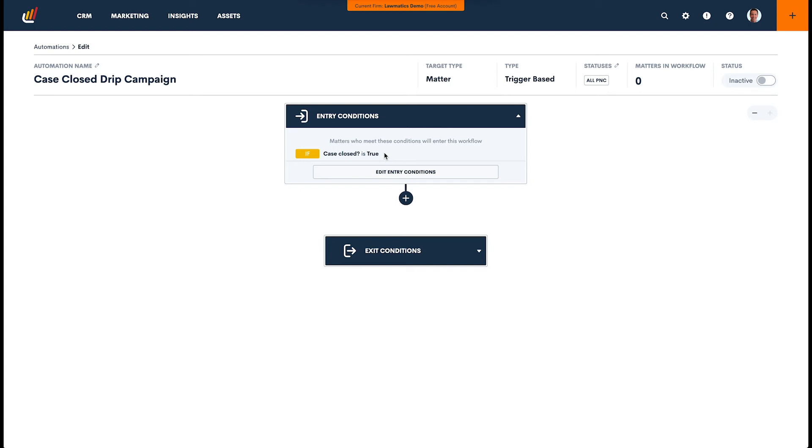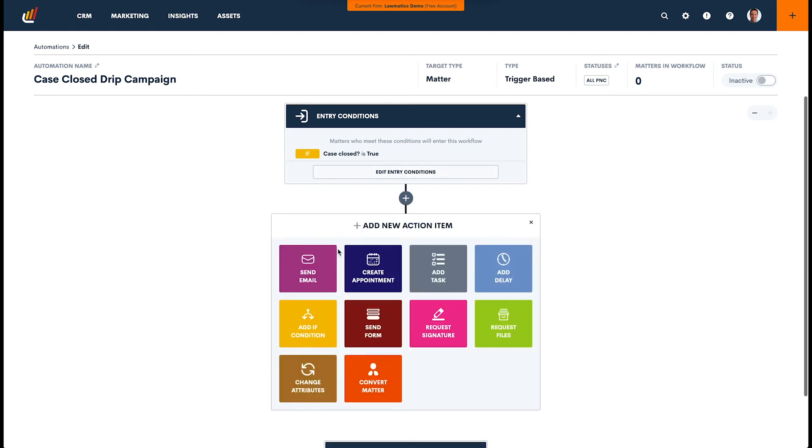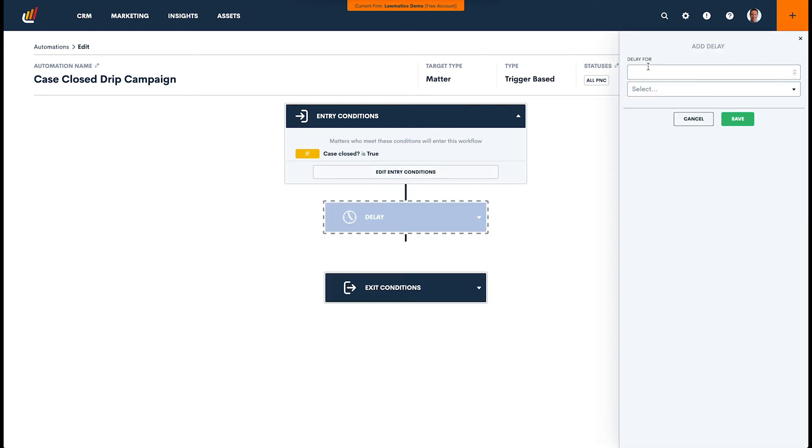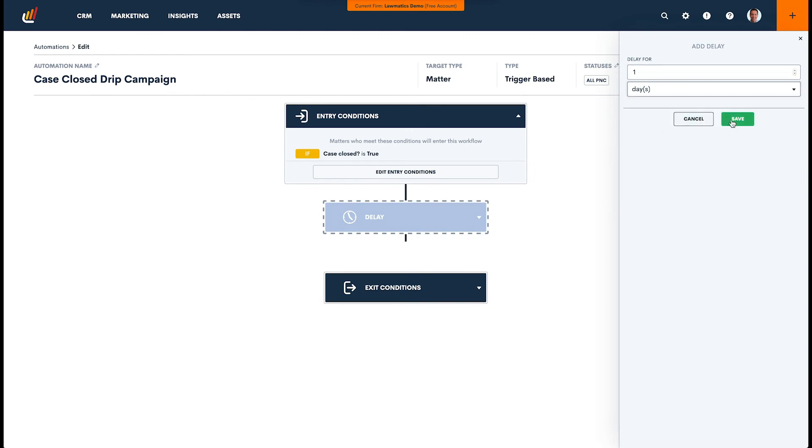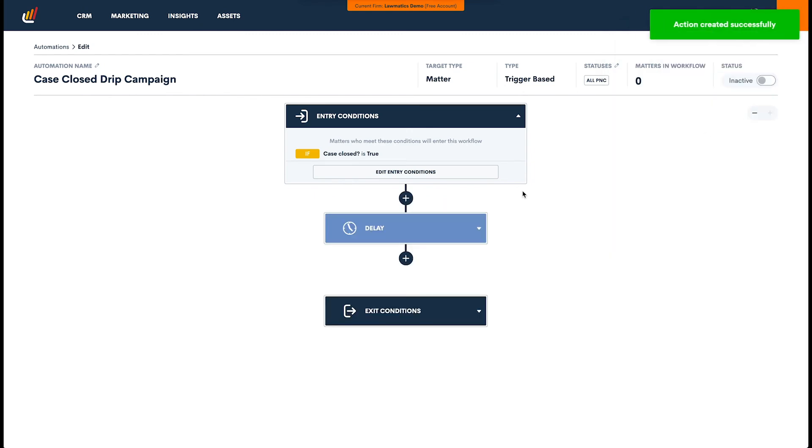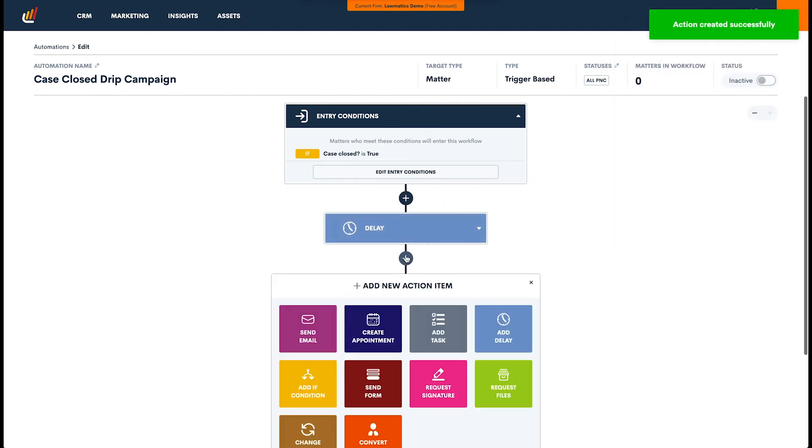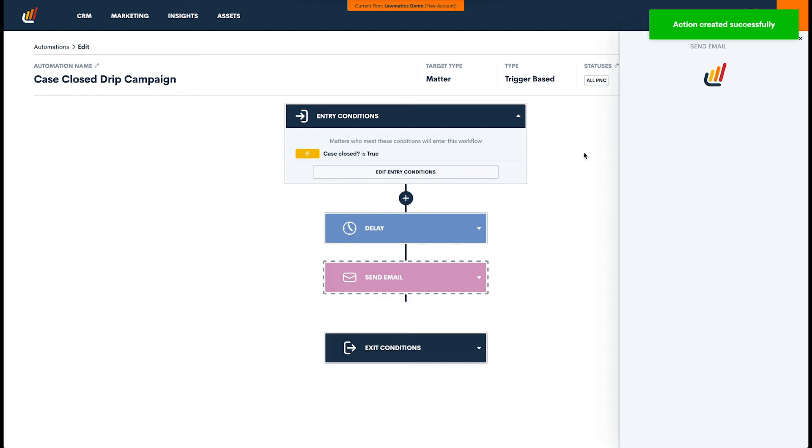So the next thing we do is we need to set the delay and then the communication. That is all a drip campaign is. It is a series of delays and communications. So let's say that our first email, we'd like to go out after one day. So we're going to delay for one day.